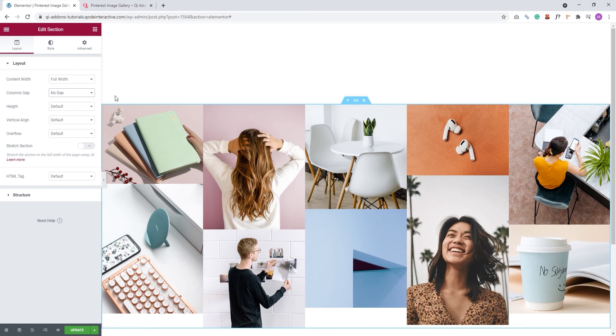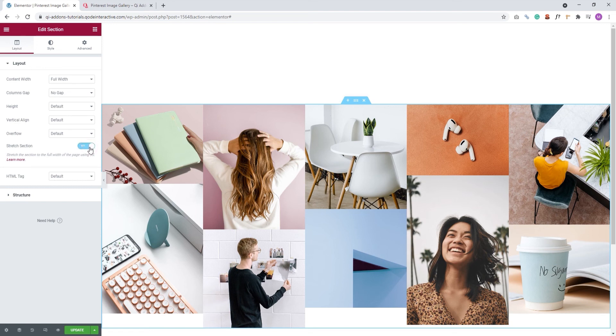But, if you set these two options and your element is still boxed, then you need to activate a third option as well. And that's this one, stretch section. Simply click on this switch to turn it on. And voila! Your gallery should now be stretched full width across the screen.